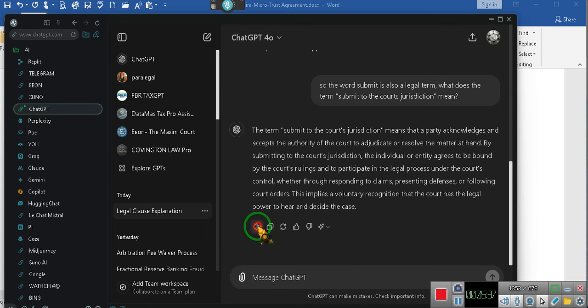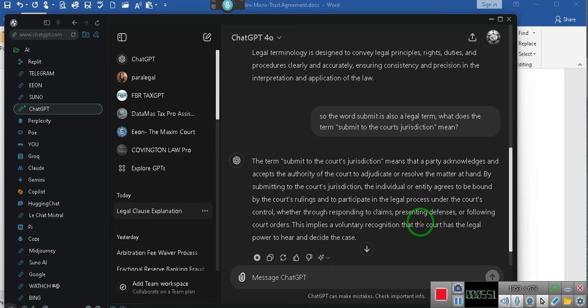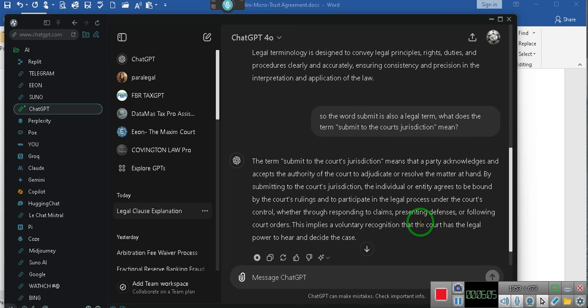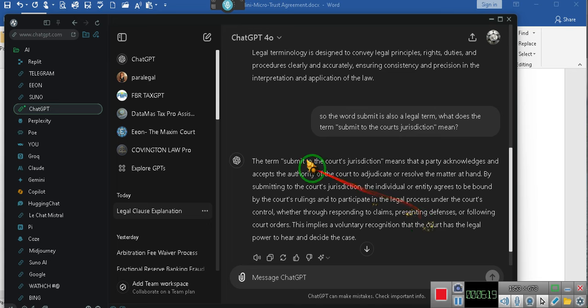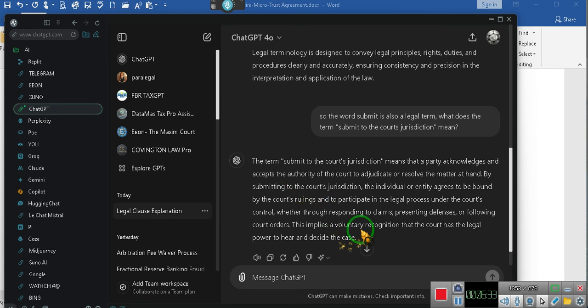The term submit to the court's jurisdiction means that a party acknowledges and accepts the authority of the court to adjudicate or resolve the matter at hand. By submitting to the court's jurisdiction, the individual or entity agrees to be bound by the court's rulings and to participate in the legal process under the court's control. This implies a voluntary recognition that the court has the legal power to hear and decide the case.